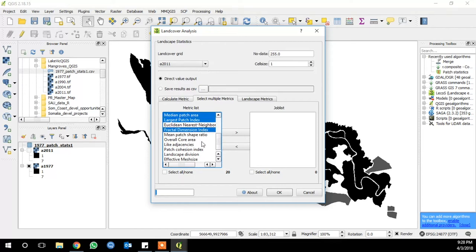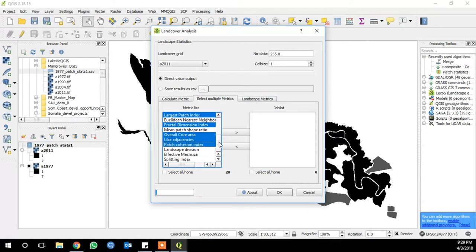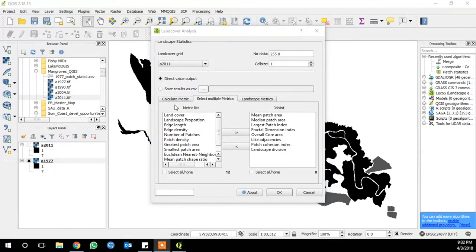We're going to skip Euclidean nearest neighbor because it didn't run on my machine, and the same with mean patch shape ratio, and effective mesh size and splitting index are a little bit different tools that we're also not going to run, but all the rest will run.